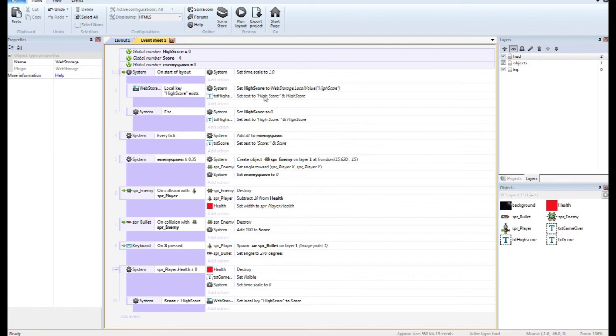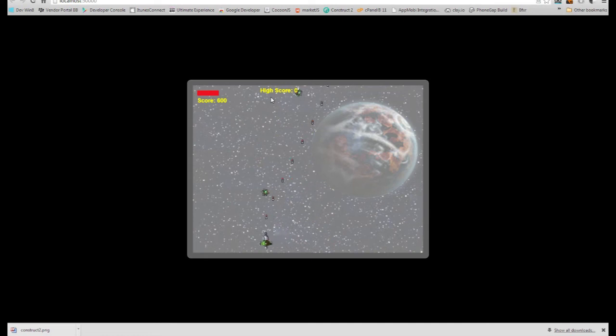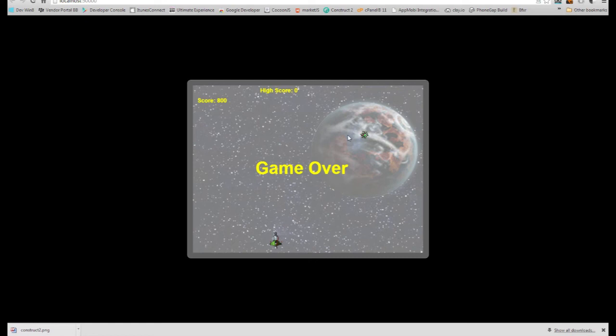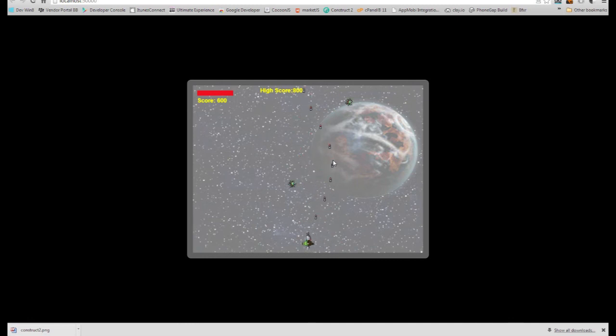So that's pretty much it. Let's give this a quick run through. See if we got it right. So right now my score is zero. I'm going to shoot some stuff. Now my score is 800. Game over. So I'll just do a quick refresh. And there's the new high score, 800. Let's see if I can beat that.